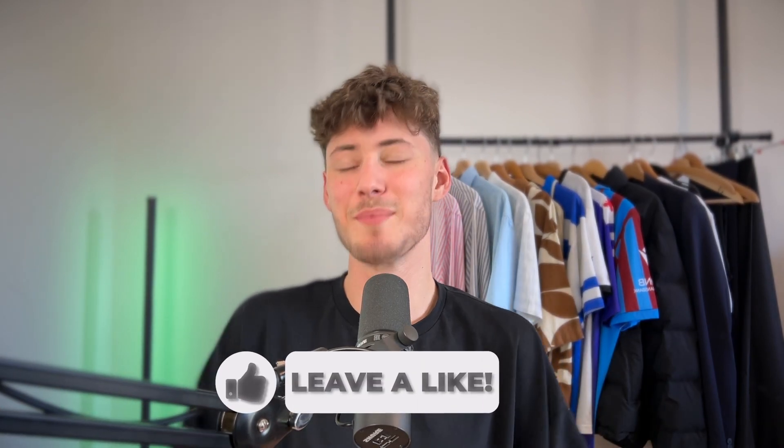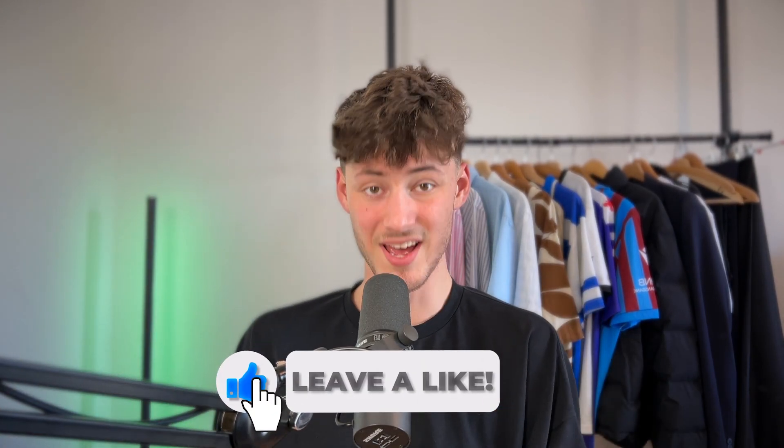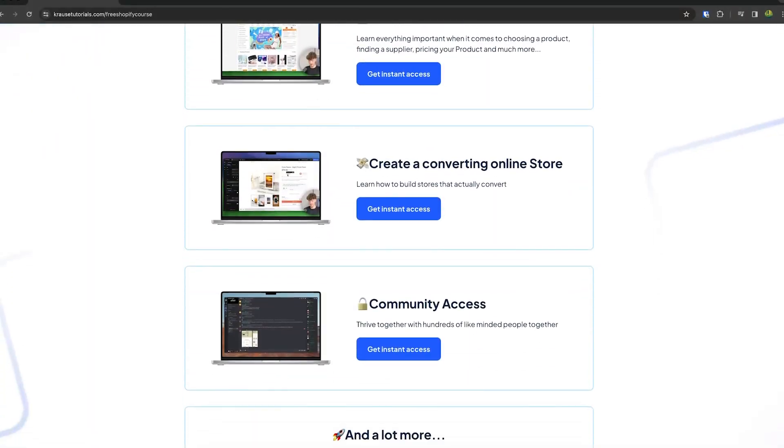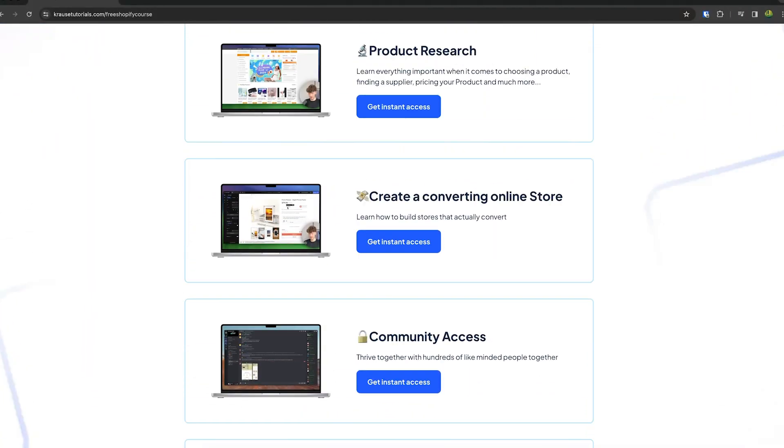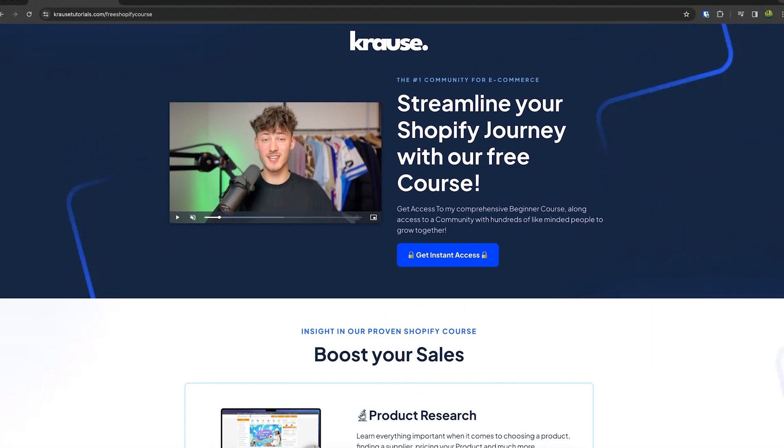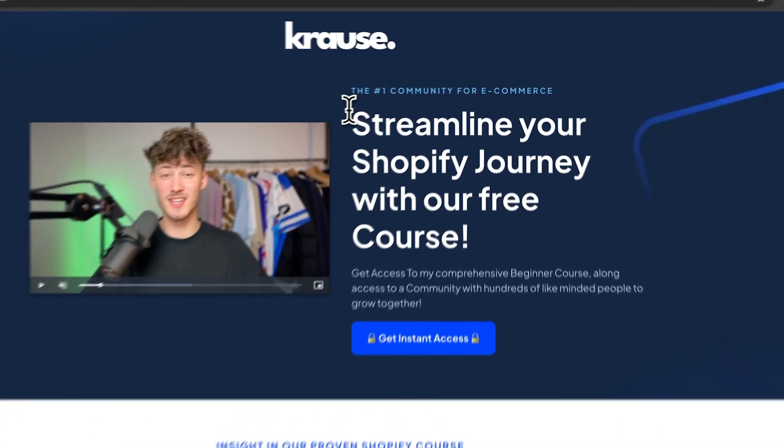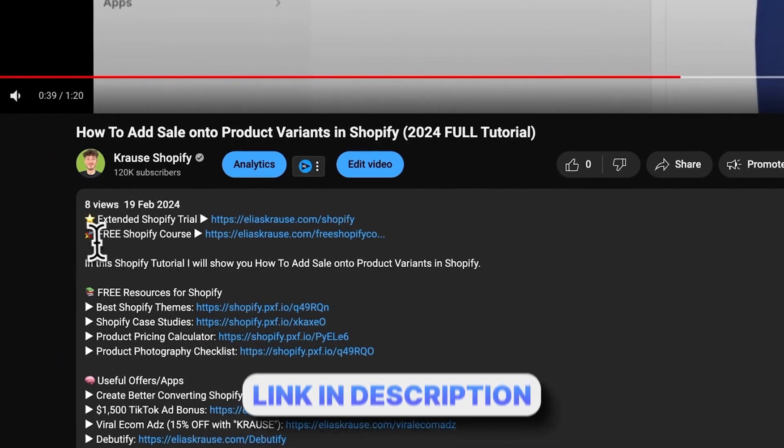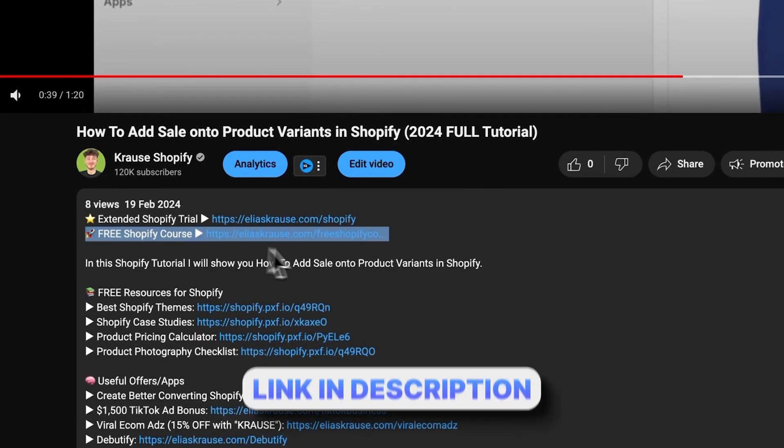We all know that starting a successful Shopify store can be super hard. That's why I'm right now giving out my Shopify course for completely free. You're going to learn everything needed to actually streamline your Shopify success in that exact course, so make sure to click on the link down below to get started.